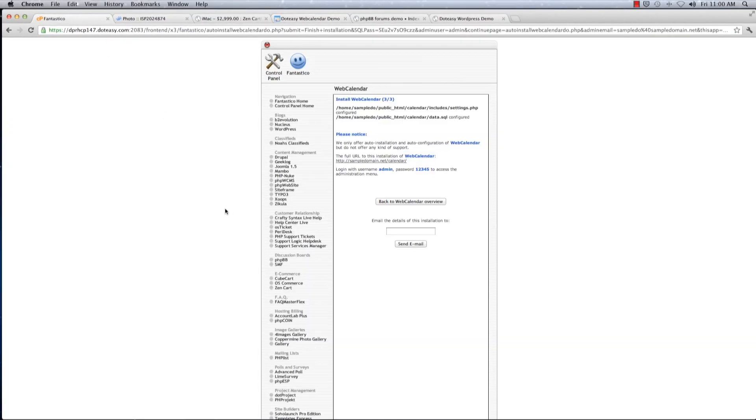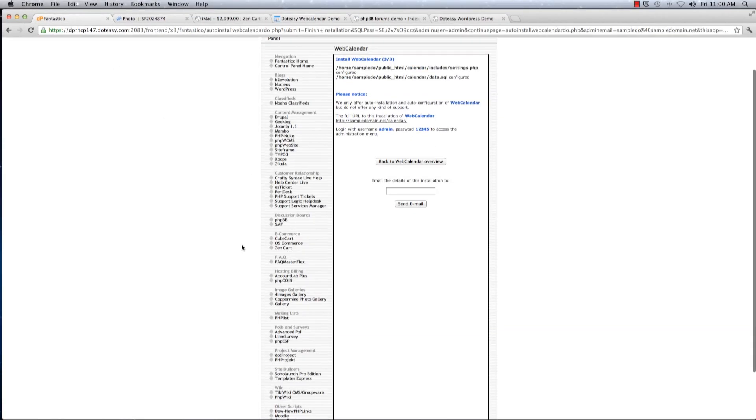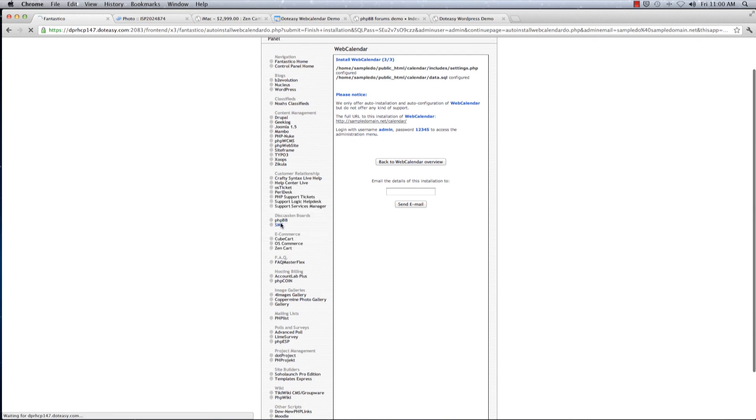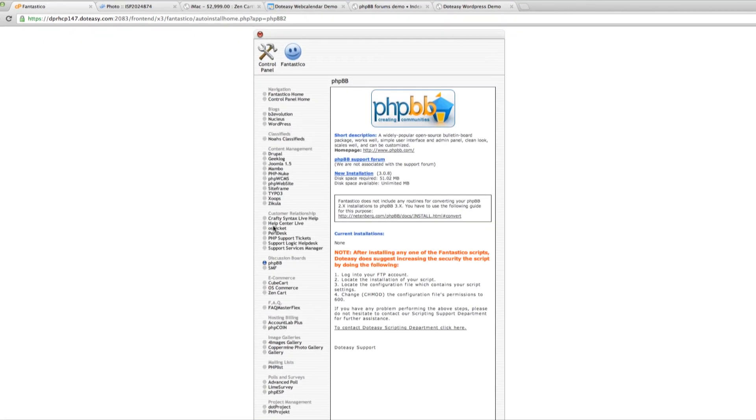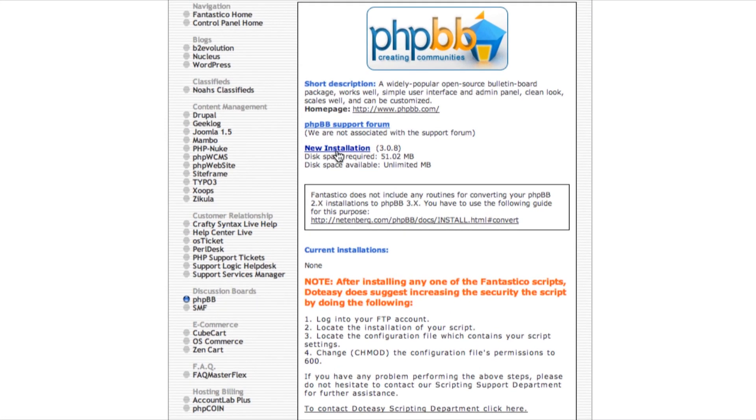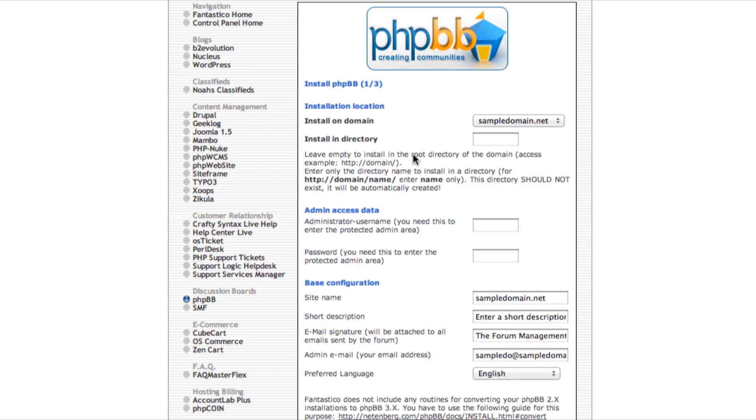We're almost there. Next one we will be installing is our PHP BB. That's our discussion forum board. On here you can share everything and anything with your friends. Let's type in.